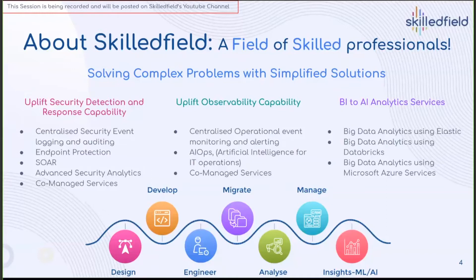Another service we provide by utilizing big data technologies is to uplift observability capability — through centralized operational event monitoring, alerting, AI operations, and common services. On top of that, we utilize big data analytics services to improve the maturity of our customers' analytics and move them from BI — business intelligence — to AI — artificial intelligence. We take the customer through the journey of big data analytics, starting from design, develop, engineer, migrate, analyze, manage, and provide insights using machine learning and AI.